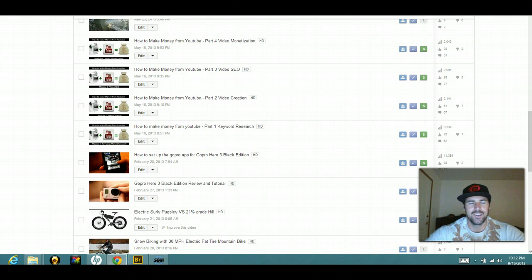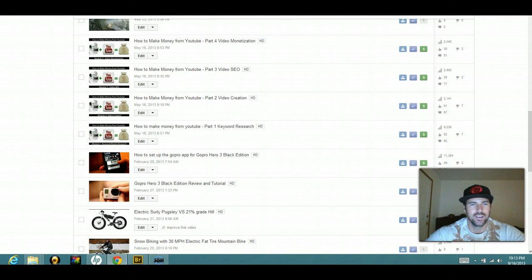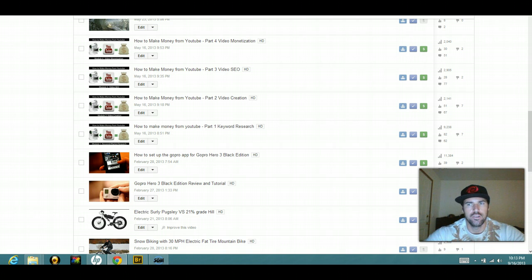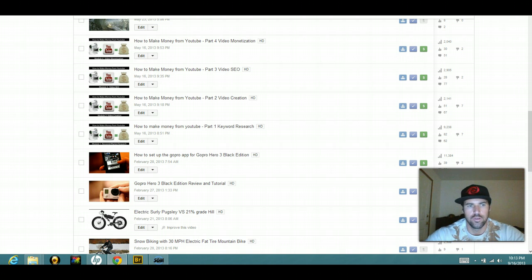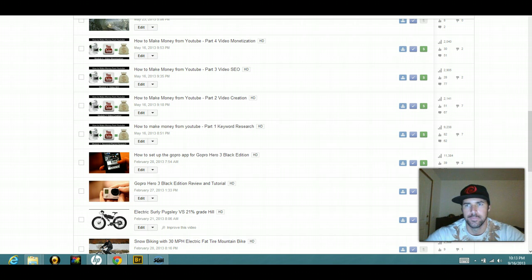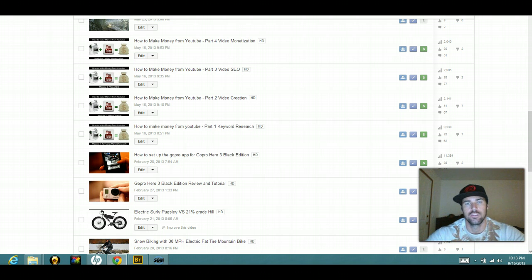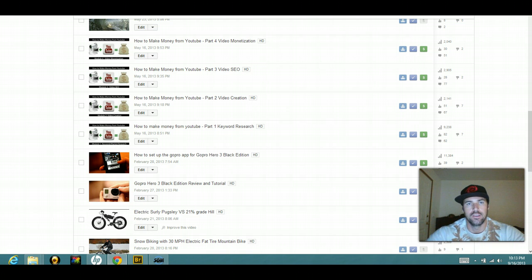Hey guys, Brad Scott here with Videoprofitspro.com and I just wanted to show you guys who are part of my Empower Network team how to put external links pointing towards your website in your YouTube video.